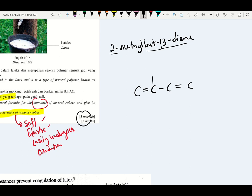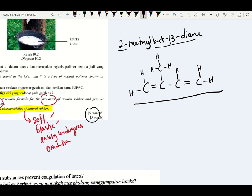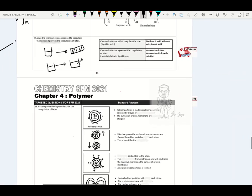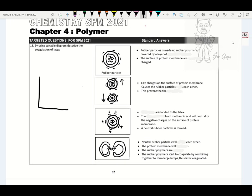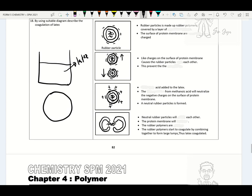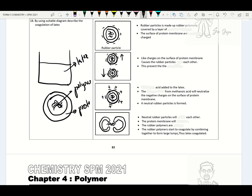Describe coagulation of latex. Latex obtained from the bark of a rubber tree contains rubber particles. Rubber particles are made up of rubber polymers covered by a protein membrane. The surface of the protein membrane is negatively charged. The like (negative) charges on the protein membrane surface cause rubber particles to repel each other — this prevents coagulation of latex.